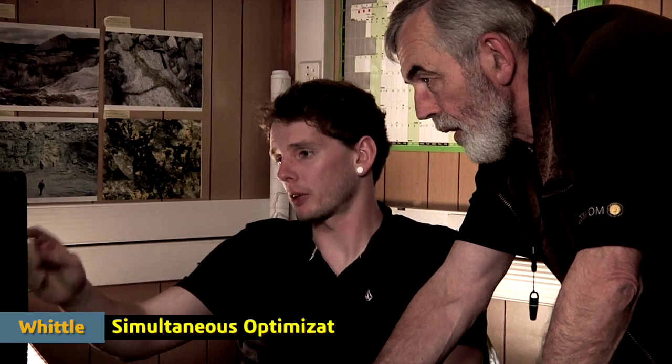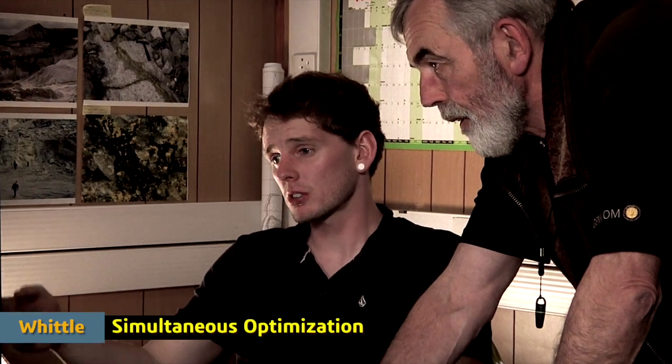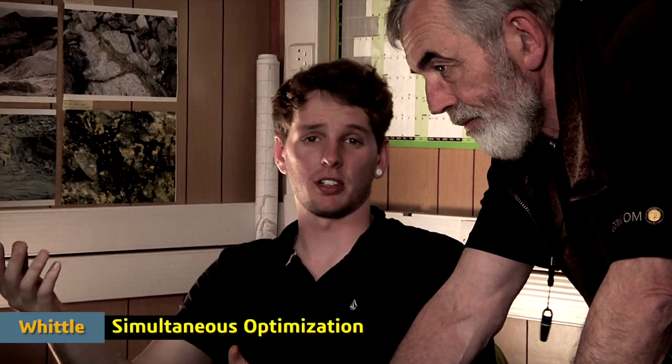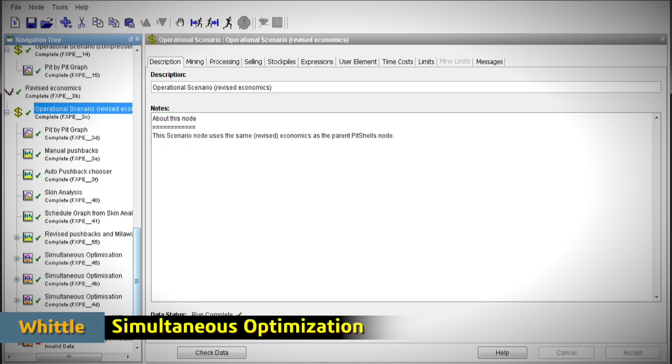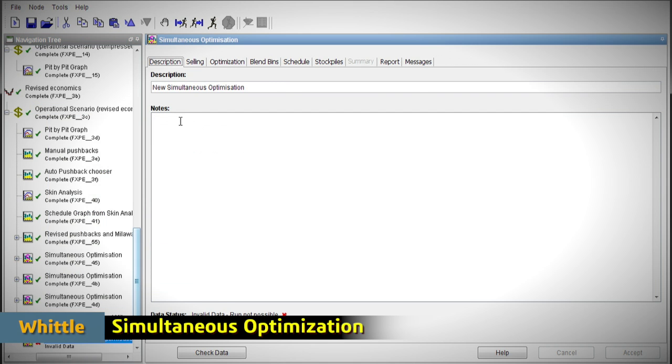More than 30 years of research and development in the arena of strategic mine planning all build up to Whittle's simultaneous optimization module.